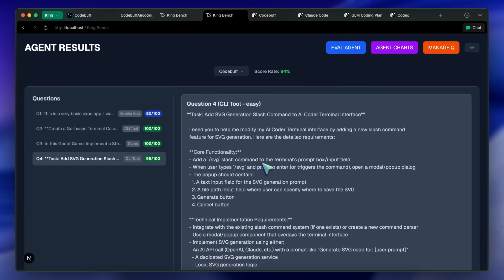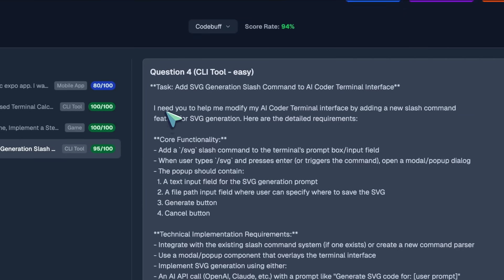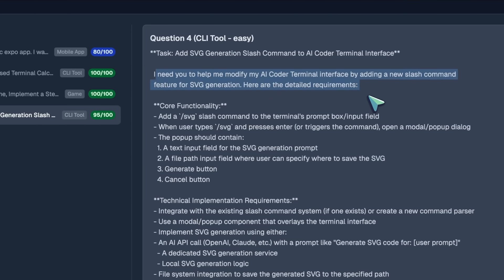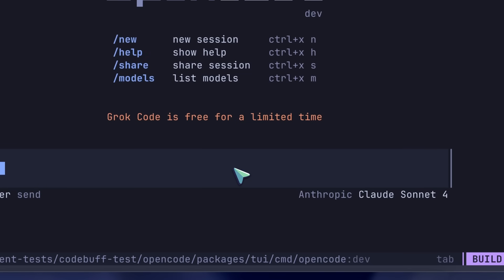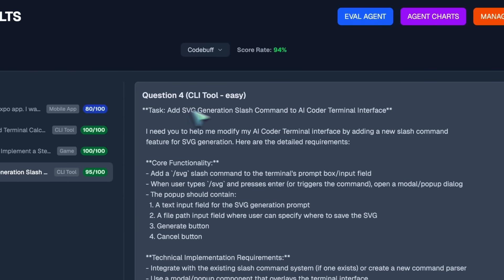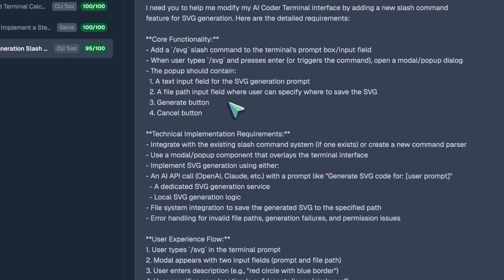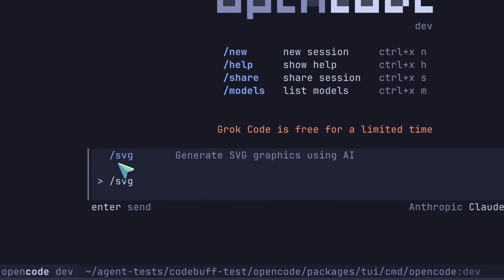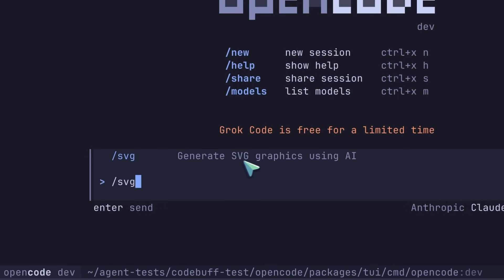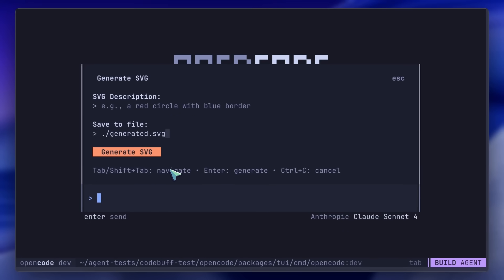Then we come to the fourth question, which is the one that has been unbeaten at least for CLI tools — and this is the first CLI agent that actually passes it. I give it the Open Code GitHub repo and ask it to add a new SVG generation slash command. The command should open an interactive modal where I can enter a file name and prompt, then make an SVG and save it. And it worked really well — when you use /svg, it gives a modal in the same style as Open Code where I can enter the prompt and file path, and it works perfectly. It worked in one shot, and it is awesome.